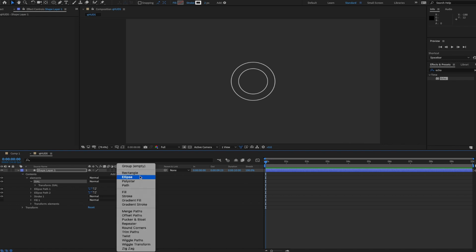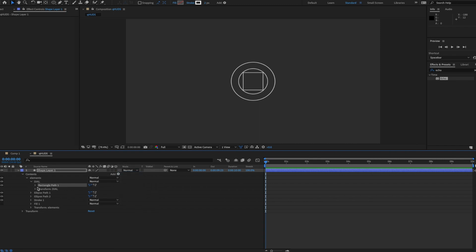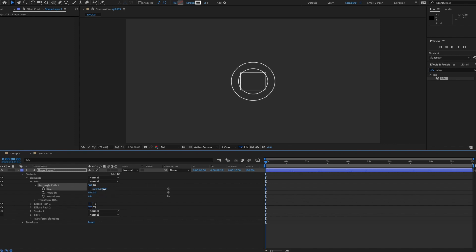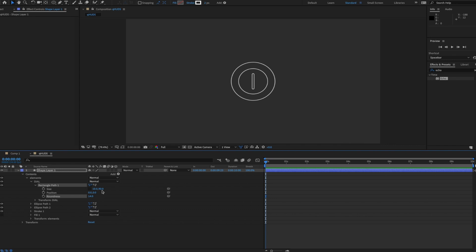Inside the dial group, I'll grab a rectangle and make it a thin rectangle. I'll uncheck the constraints and set it to maybe 10 on the X and 90 on the Y, maybe increase the roundness a little, and just put that in the middle.